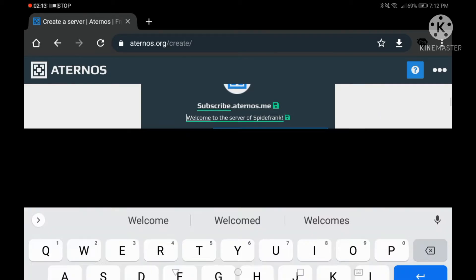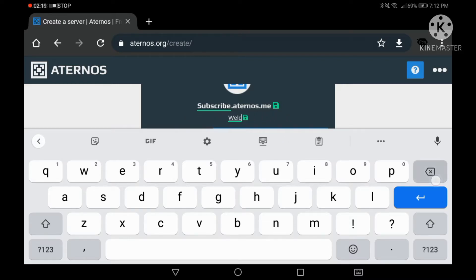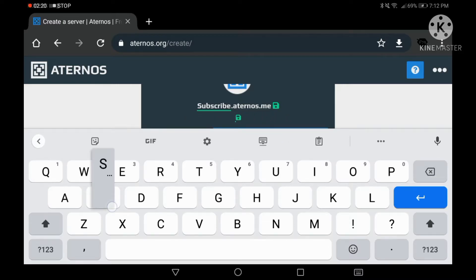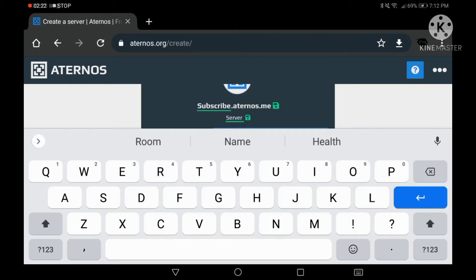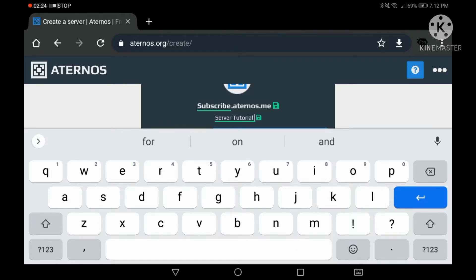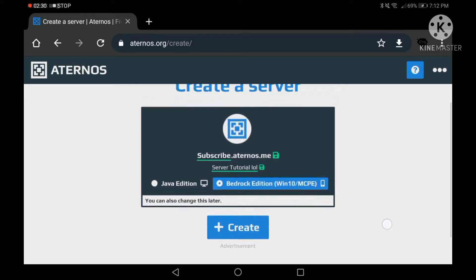You can change the name to whatever you want — I'm just going to write 'subscribe.' After that, you need to set your description, because when you join a server you see the description. I'll just write 'server tutorial.'